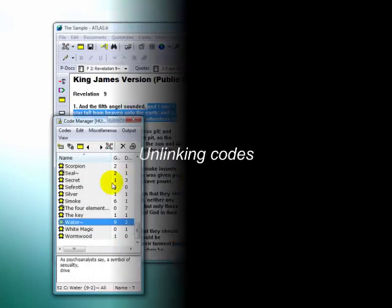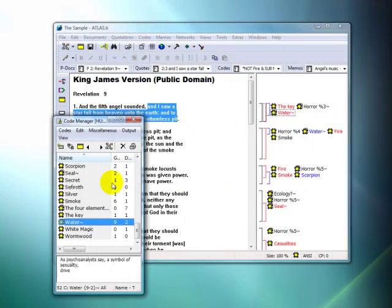Unlinking basically uncodes a quotation. This will change the code's groundedness, but not remove it from the project.